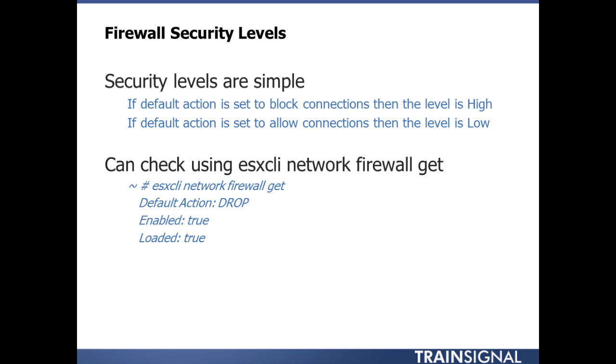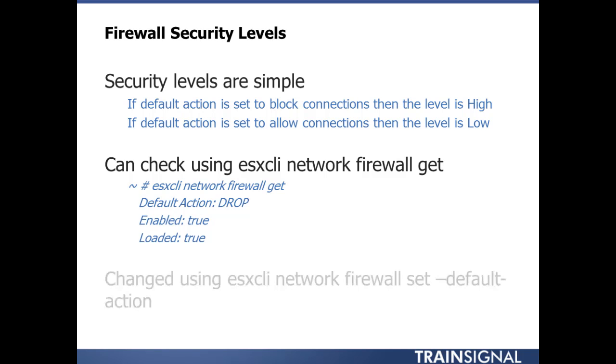You can basically check this by doing ESX CLI network firewall get, and it gives you the default action. The medium setting used to be inbound was blocked and outbound was allowed by default, but we don't have that option anymore. To see the option, you do ESX CLI network firewall get.